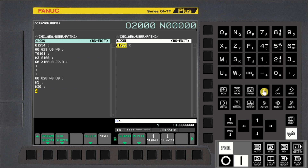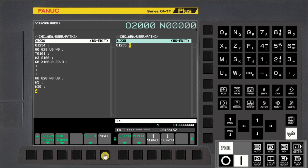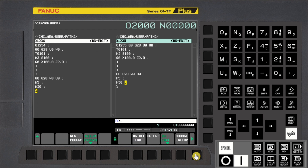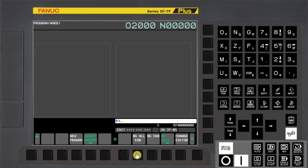Press Shift MDI key, then the right arrow MDI key to select the right side screen. Press the Paste soft key. After the program is pasted, press Next Page and press the BG All End soft key.